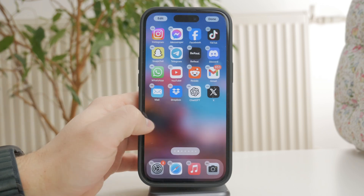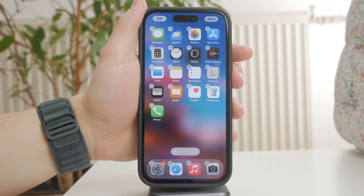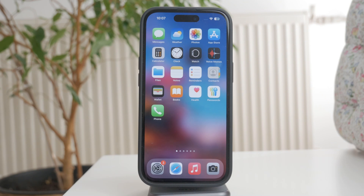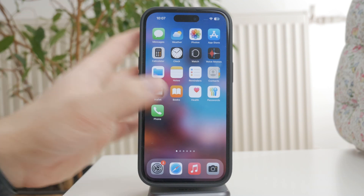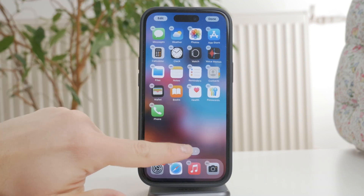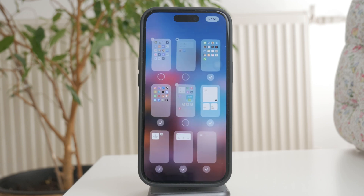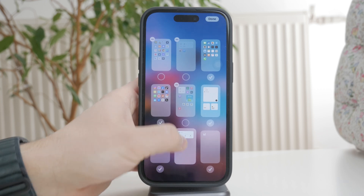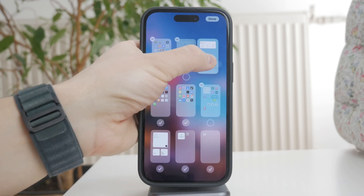Now, if you want to change which home screen appears first when you unlock your iPhone, you'll need to stay in edit mode. While the apps are jiggling, tap the dots button at the bottom of the screen. This will show all your home screen pages in a grid view. From here, you can drag and rearrange them to set which one appears first.